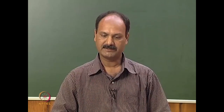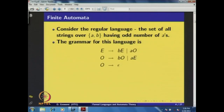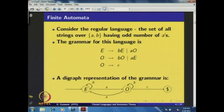Consider the regular language: the set of all strings over {A, B} having odd numbers of A's. We have already seen that the grammar for this language is: E → bE | bE, E → aO, O → bO, O → aE, or O → epsilon.